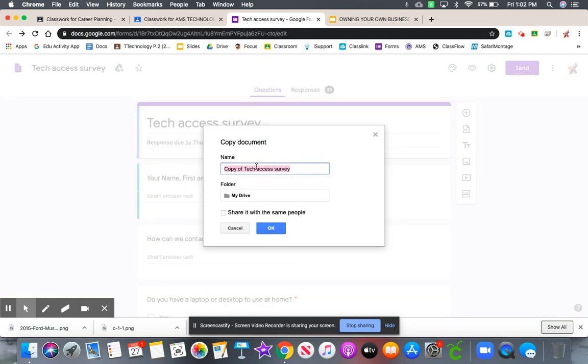And you can name this copy whatever you want. You can put your name at the beginning of this. Just name it something you'll remember. Click OK.